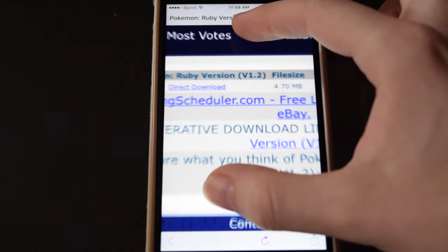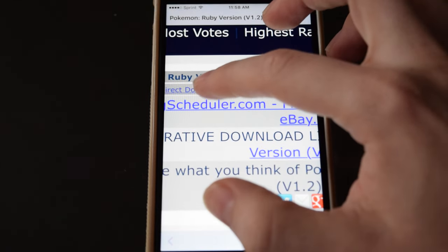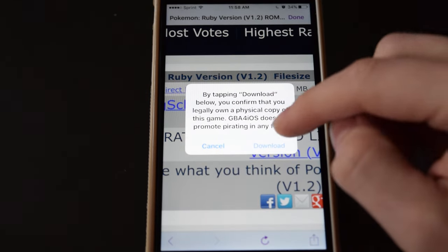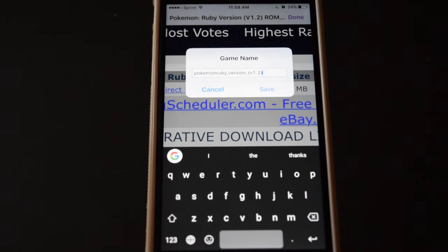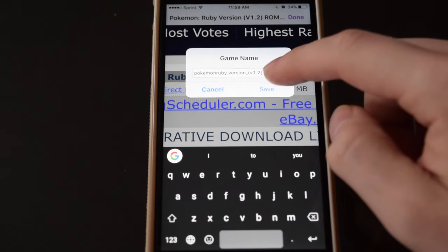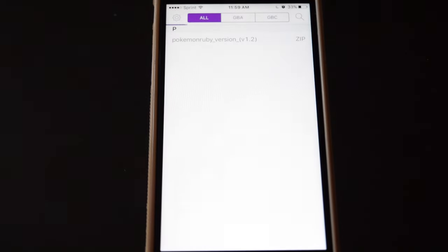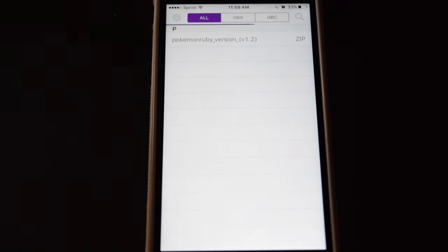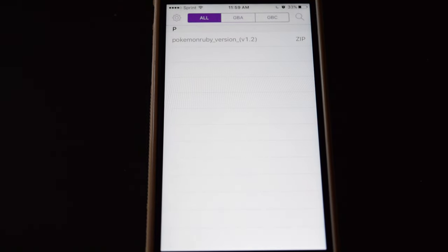Scroll down and tap on the direct download link. Give the game a name and tap save. And there we go. Now we can start playing our game.